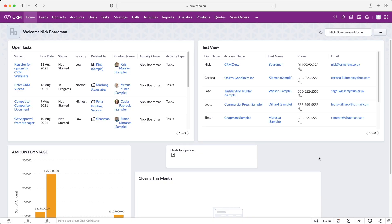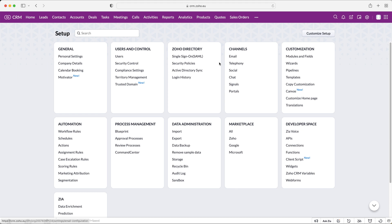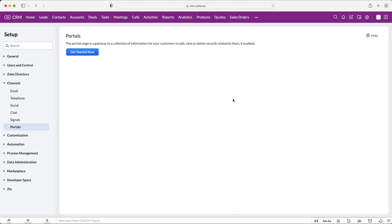Once you log into Zoho CRM you're going to come to the home screen. In order to use the portals area inside of the system, what we need to do is go to the cog in the top right-hand corner, then go to the channels area, and then down at the very bottom go to Portals. I've not used portals at all yet so I'll be running you through the entire process.